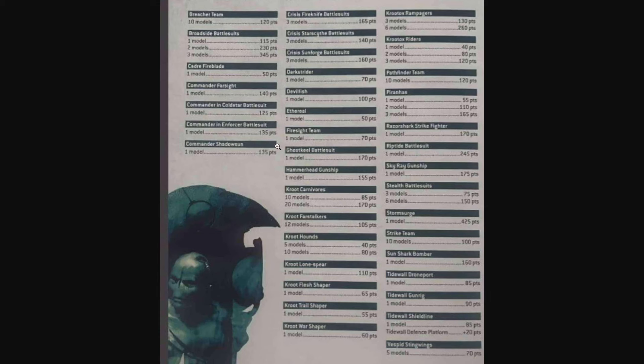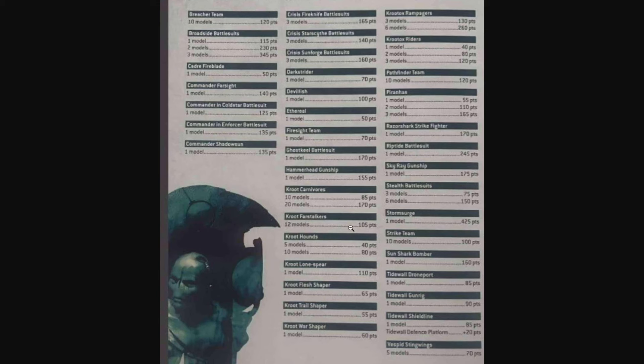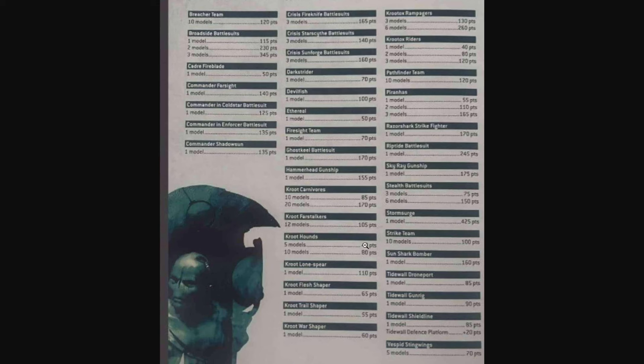I'm sure I missed something that's been removed, but there's additional units as well. The crisis suits are now three different data sheets, so that shows up as three different points costs. We have the Kroot Carnivores, Kroot Farstalker, Kill Team, Kroot Hounds. Instead of the Shaper, we have the Flesh Shaper, Trail Shaper, and War Shaper. So instead of one data sheet for the crisis suits there's three, and instead of one for the Shaper there's three. We have the new Kroot Lone Spear, the Kroot Rampagers, and the old Kroot Riders.